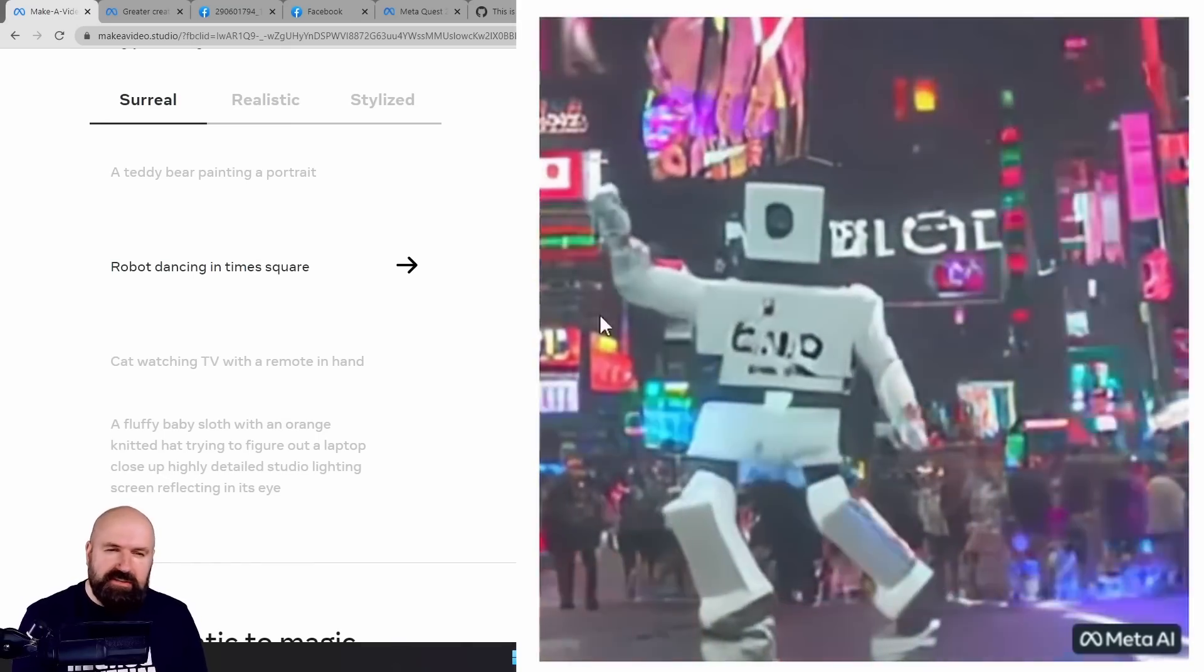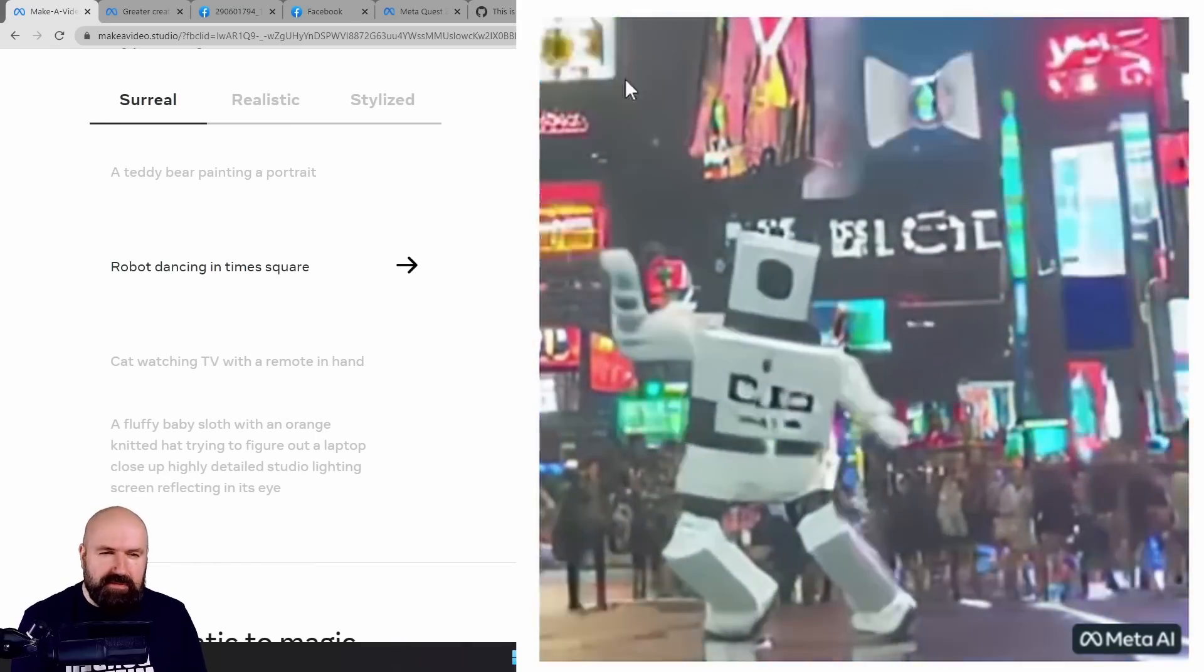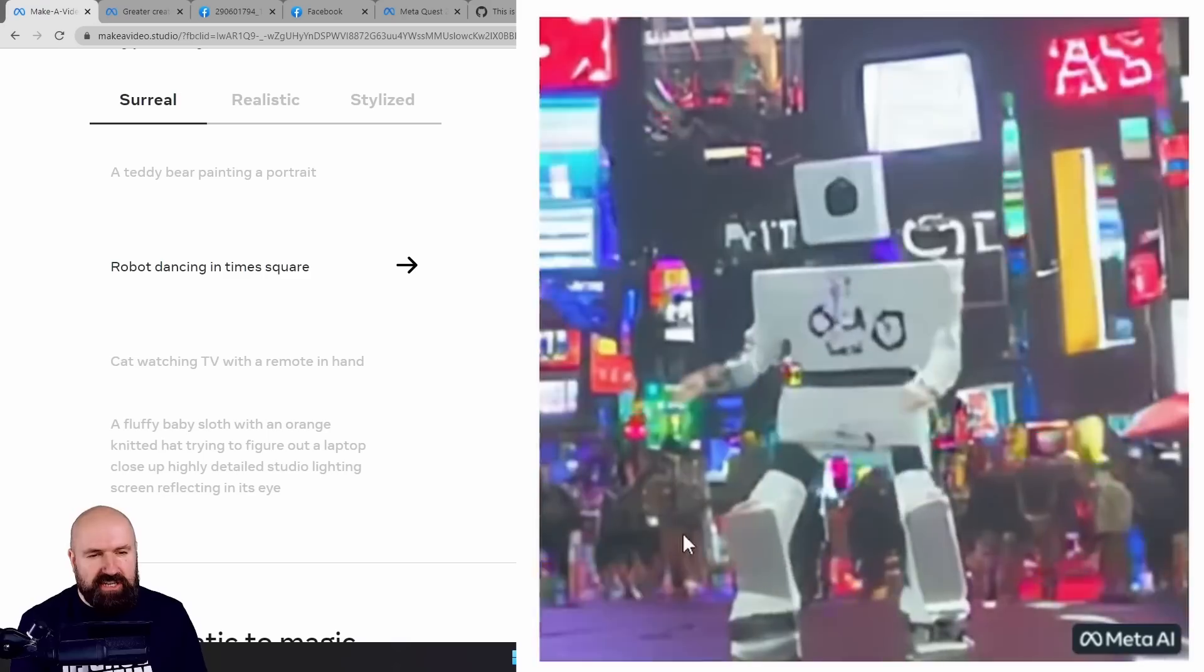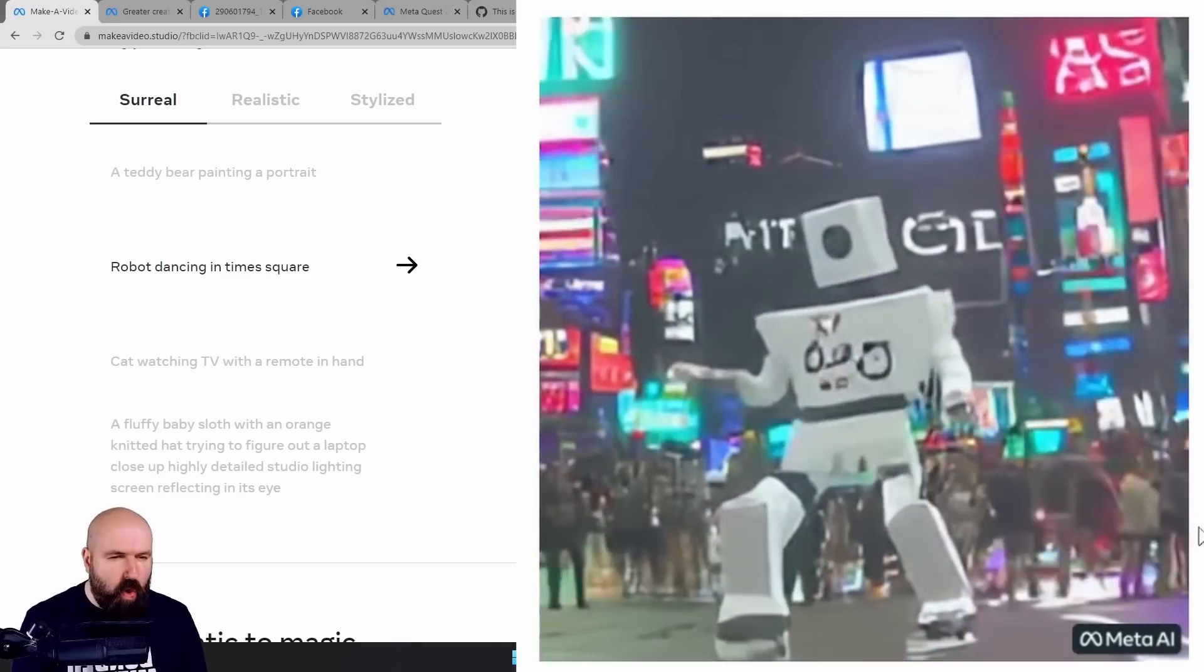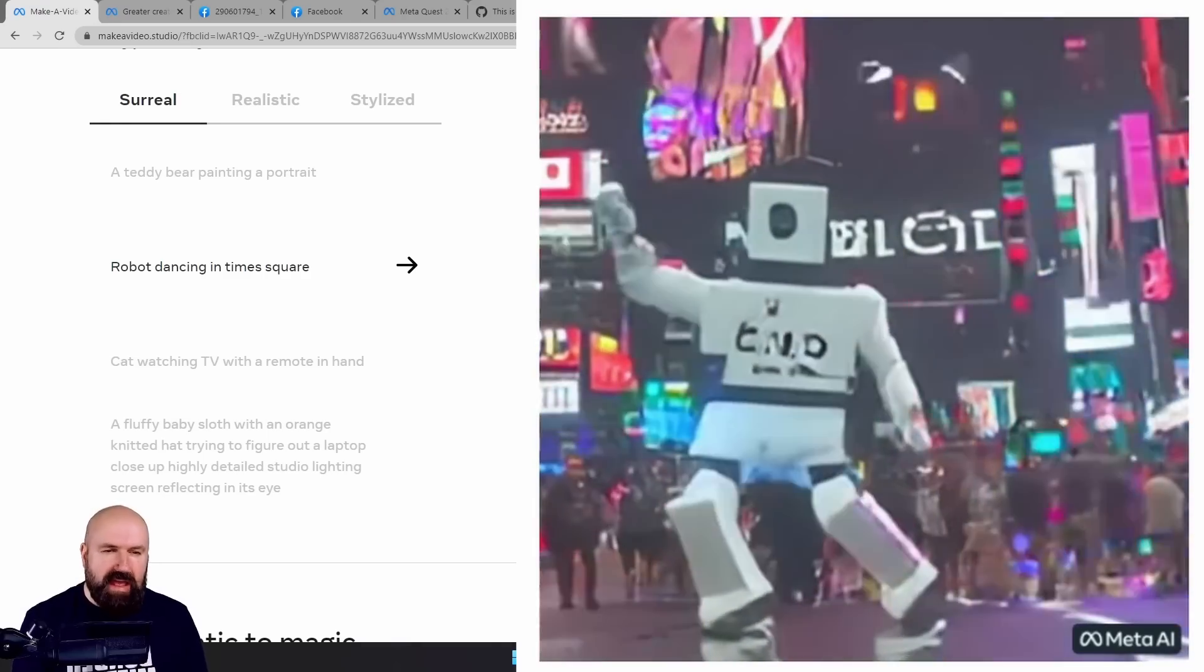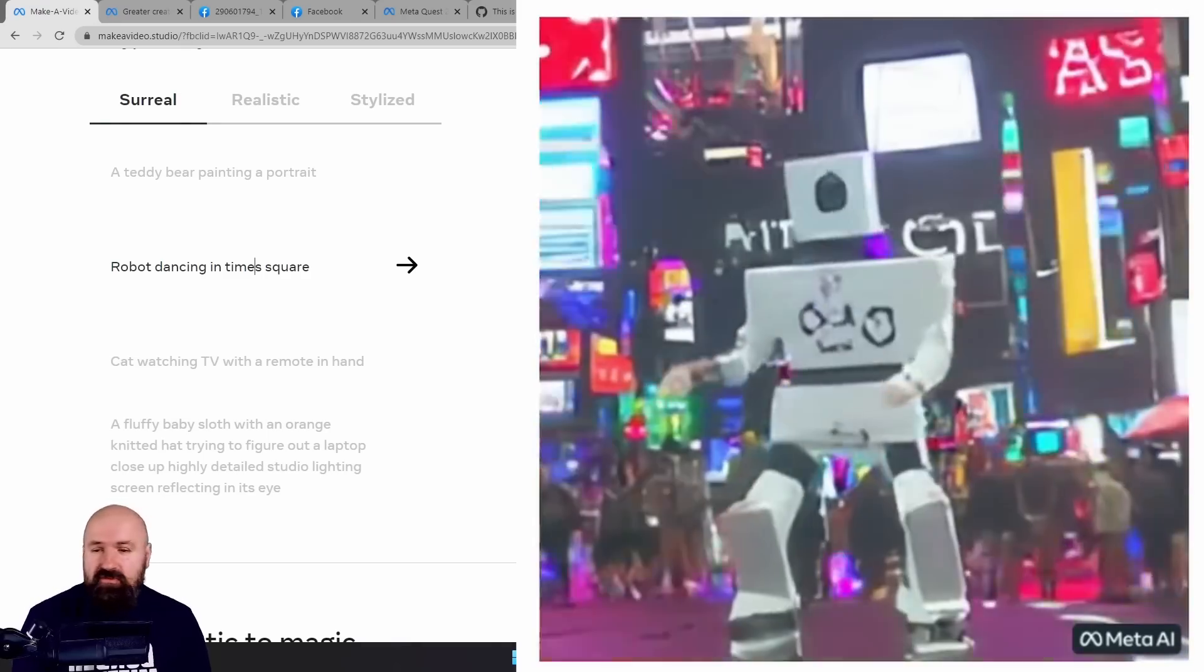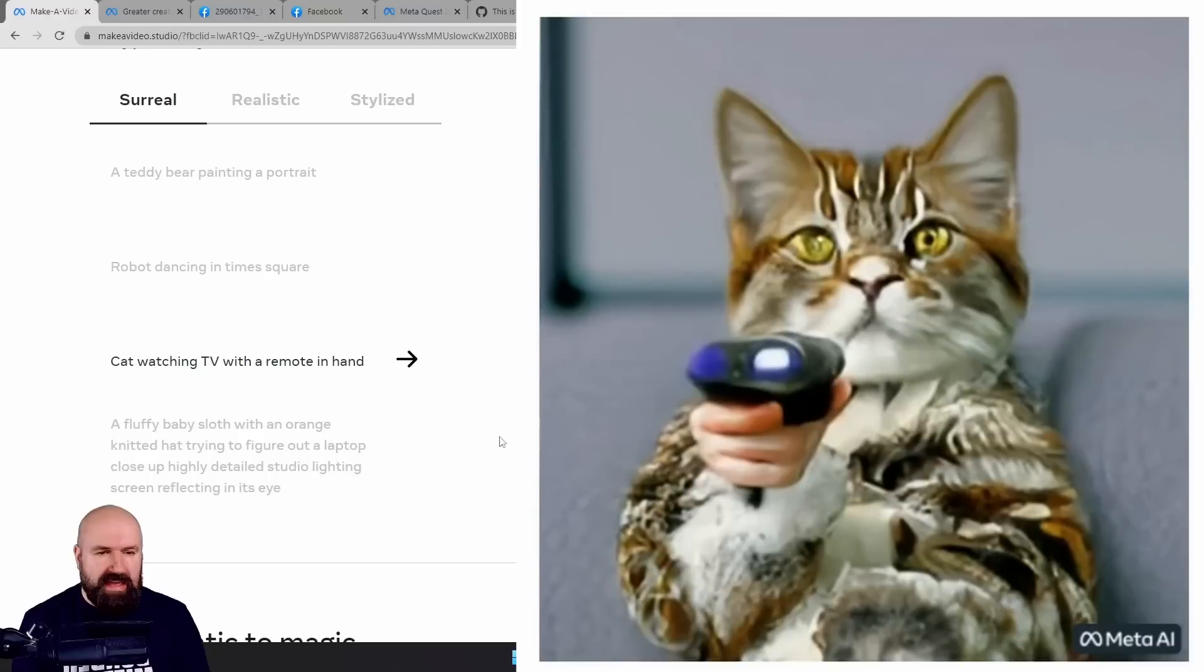I'm so in love with this. You see here Times Square, the advertisements changing, people walking in the background, the robot actually dancing. This is really, really great.